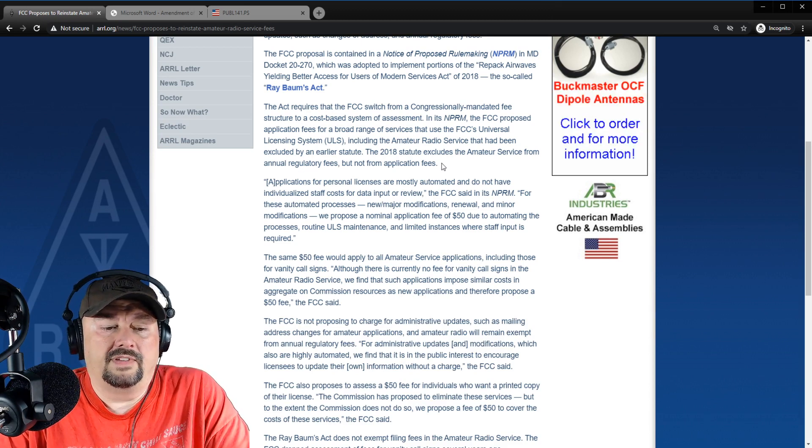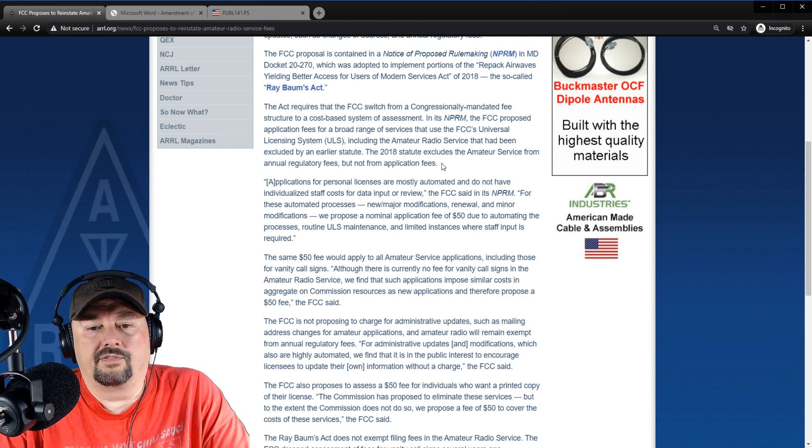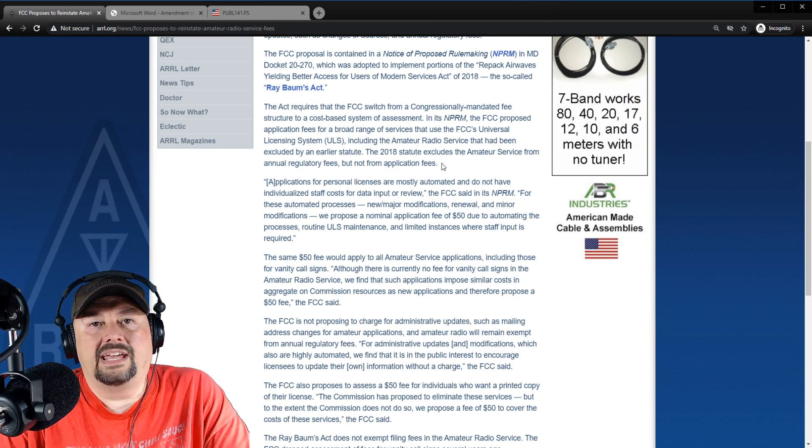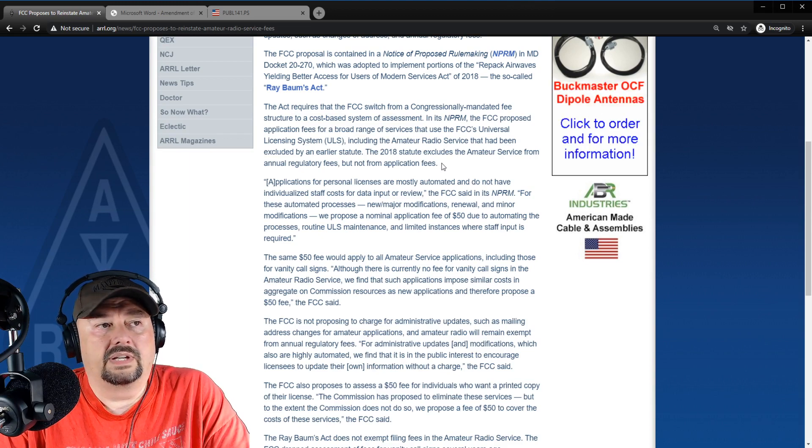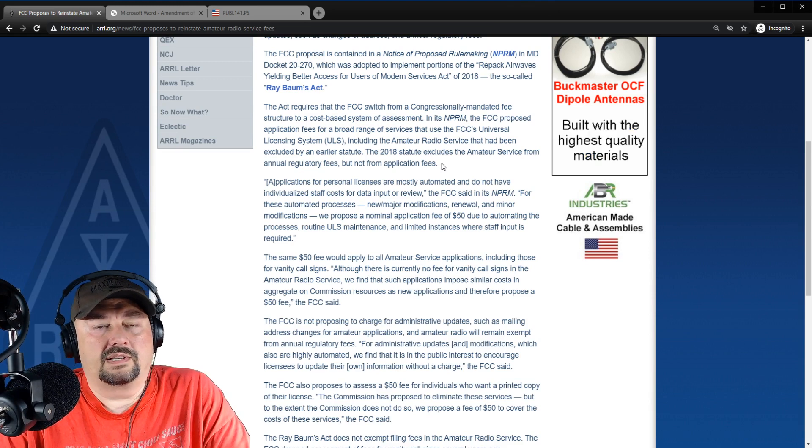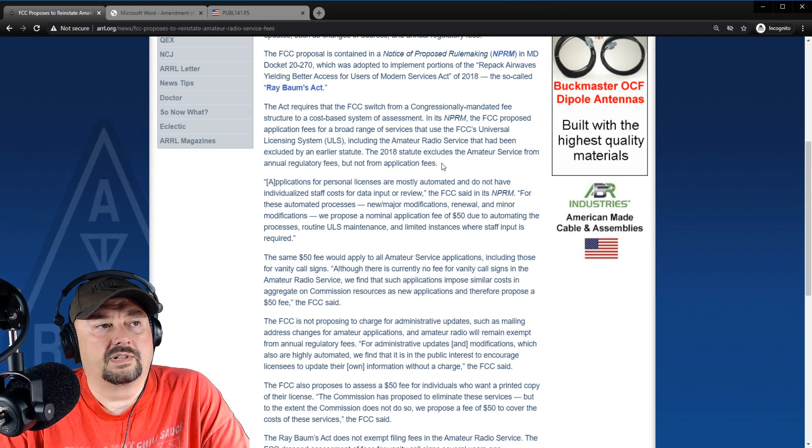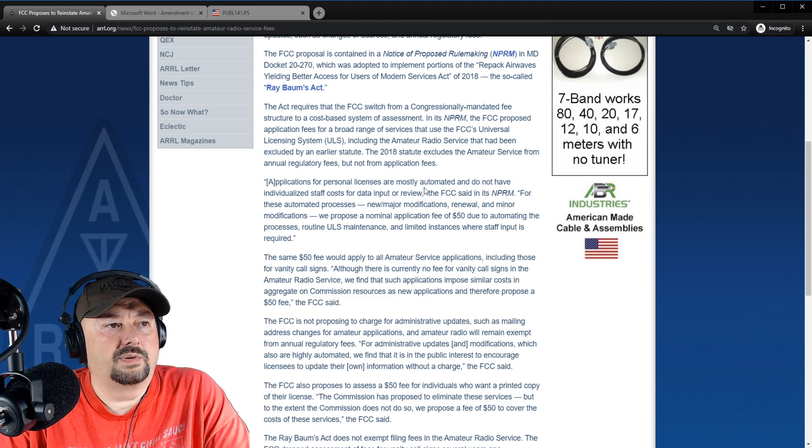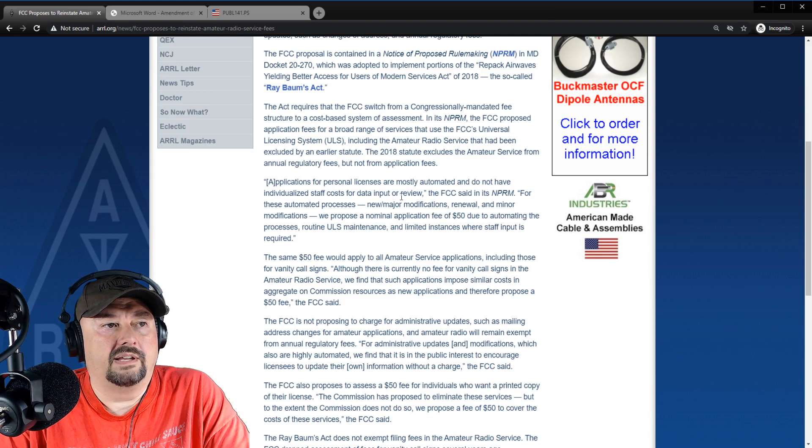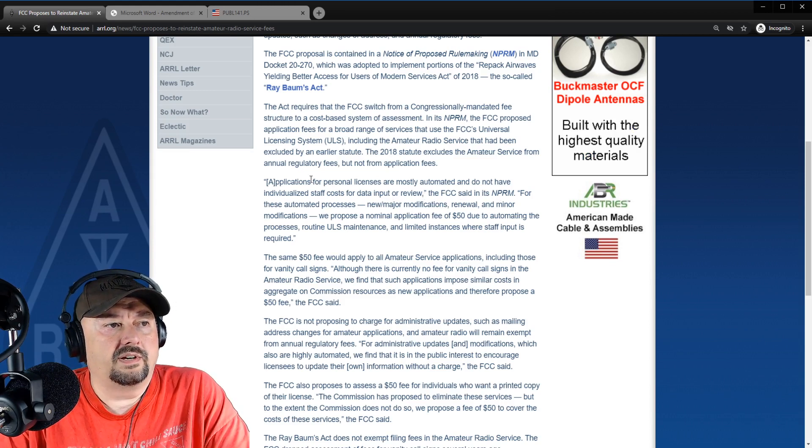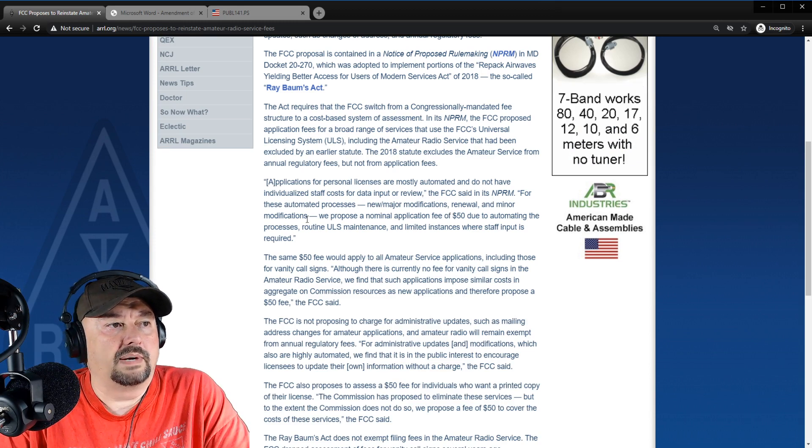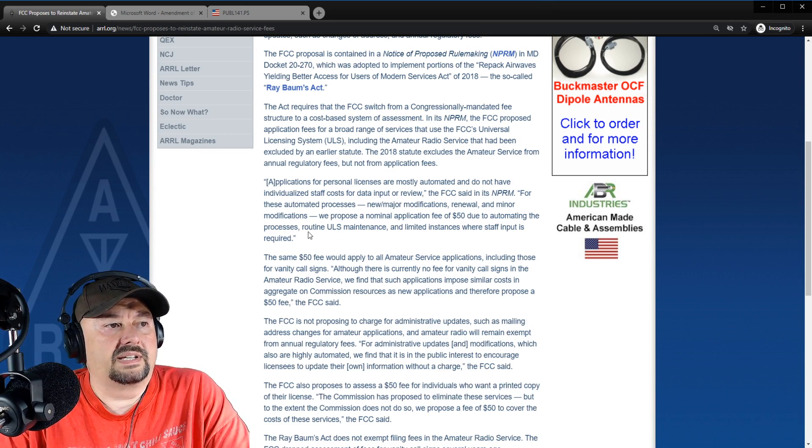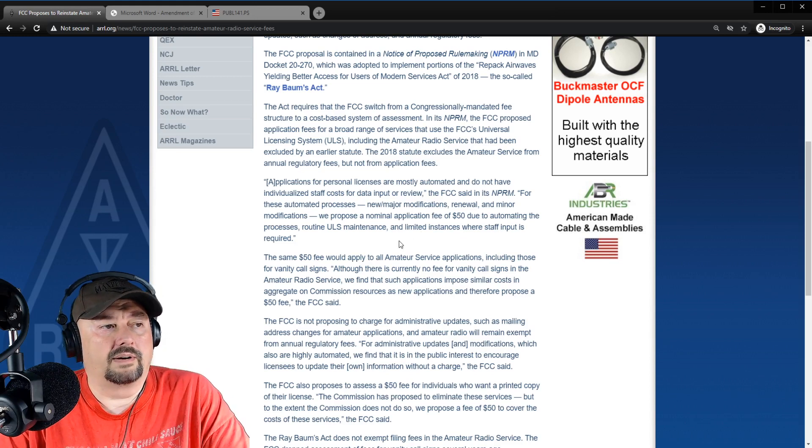It says the statute excludes the amateur radio service from annual regulatory fees, but not from application fees for now. Annual regulatory fees, and I was actually in a chat with a fellow from Australia, Hayden, and he was saying that they actually have to pay an annual regulatory fee in order to maintain their license. These license structures are a little bit of a slippery slope, but once they start charging, they start charging a little bit more, and they start charging a little bit more. Applications for personal licenses are mostly automated and do not have individual staff calls for data input review, the FCC said in its NPRM. For these automated processes, newer major modifications, renewal minor modifications, we propose a nominal application fee of $50. Due to automating the processes, routine ULS maintenance, and limited instances where staff input is required.